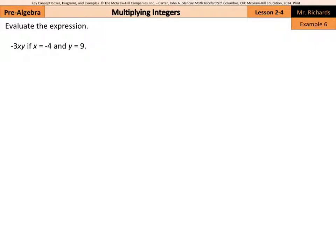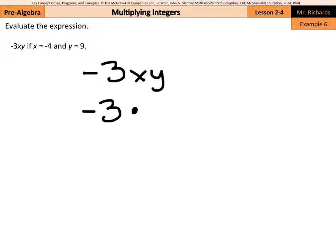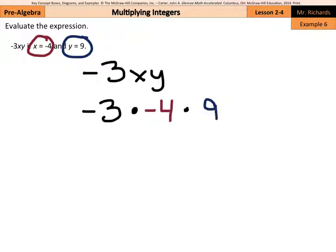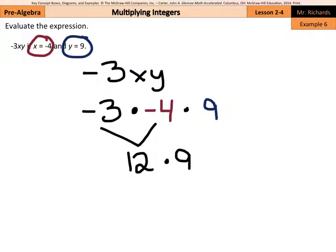And lastly, evaluate the expression. We're going to substitute these in: negative 3xy, where x equals negative 4 and y equals 9. This turns out to be negative 3 times negative 4 times 9. Our negative integers are already next to each other, so we take negative 3 times negative 4: 3 times 4 is 12, and a negative times a negative is positive. Then multiply by 9: 12 times 9 is 108, and a positive times a positive is simply positive 108.